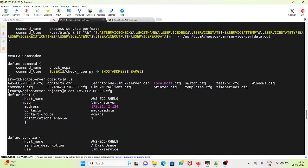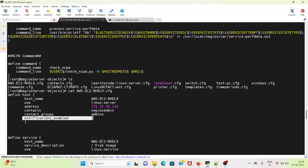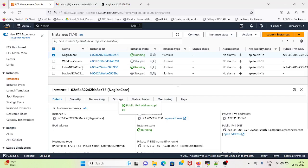In define host, ensure that notification enable is set to 1 so that we can get notifications.